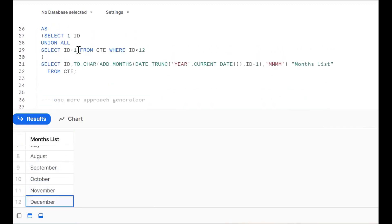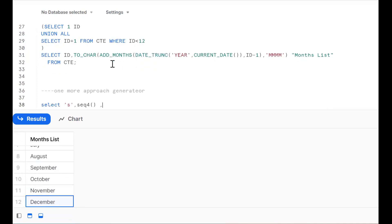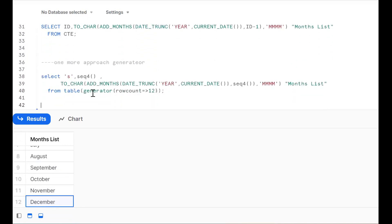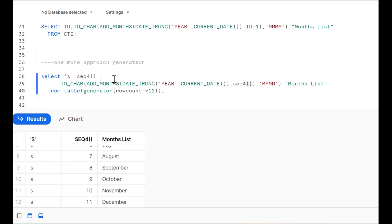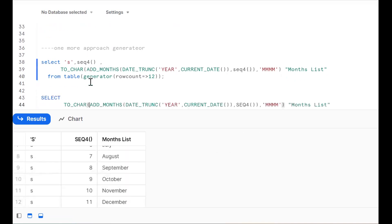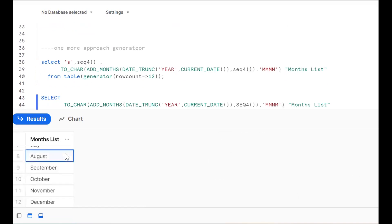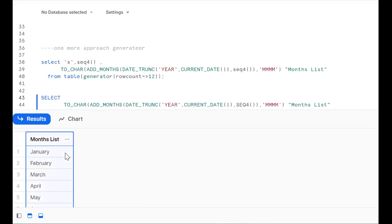So January, February, March, April — like this you can get all months. So one approach is using the recursive CTE — DATE_TRUNC, CURRENT_DATE, ADD_MONTHS, TO_CHAR. Another is using Snowflake's TABLE GENERATOR with ROWCOUNT and SEQ4 sequence. Okay, clear so far. If you like the content, subscribe and share the channel. Thank you for watching.